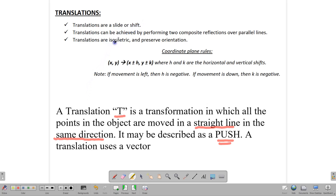Translations are isometric, and isometric means that everything about the shape is preserved apart from its position. So the area is the same, the lengths are the same, the angles are the same, and the orientation.